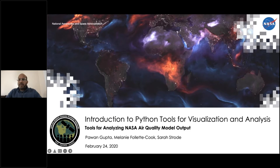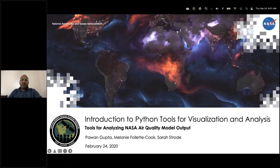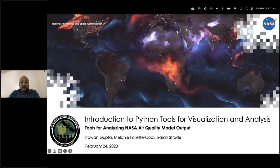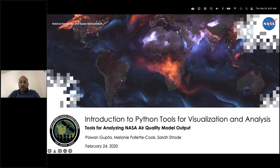We have critical mass, so let me begin today's presentation. This is a three-session advanced webinar on introduction to Python tools for visualization and analysis of NASA model air quality model outputs. This is Part Two, where we are going to introduce some of the Python tools.